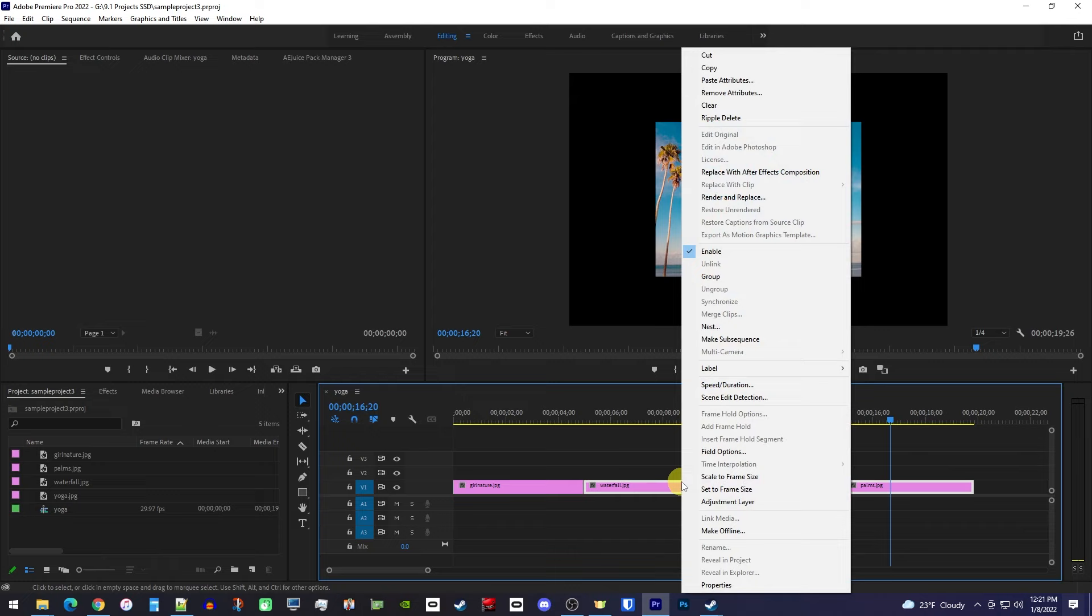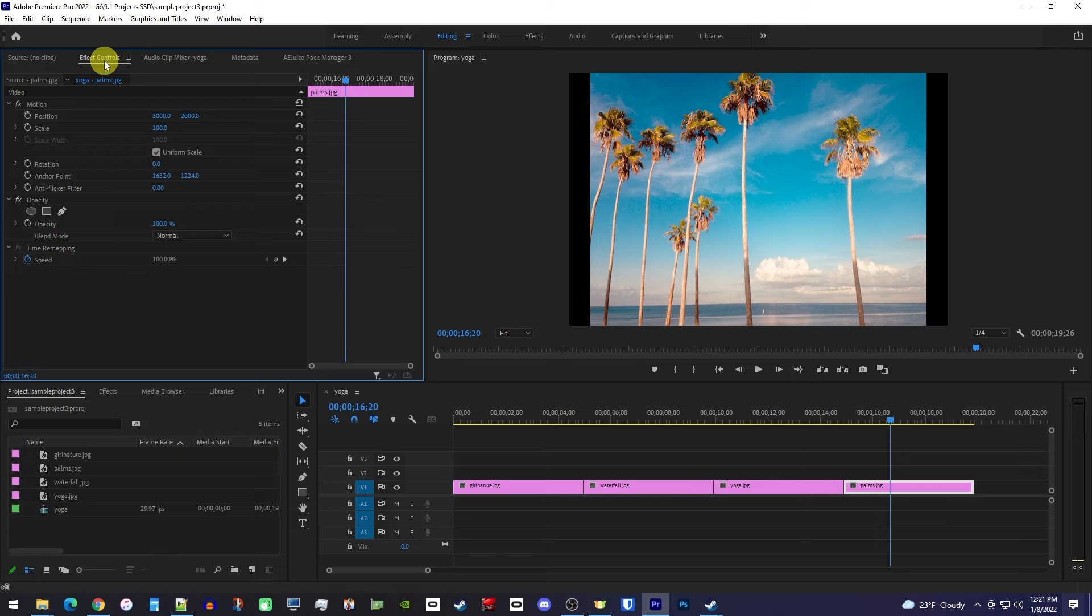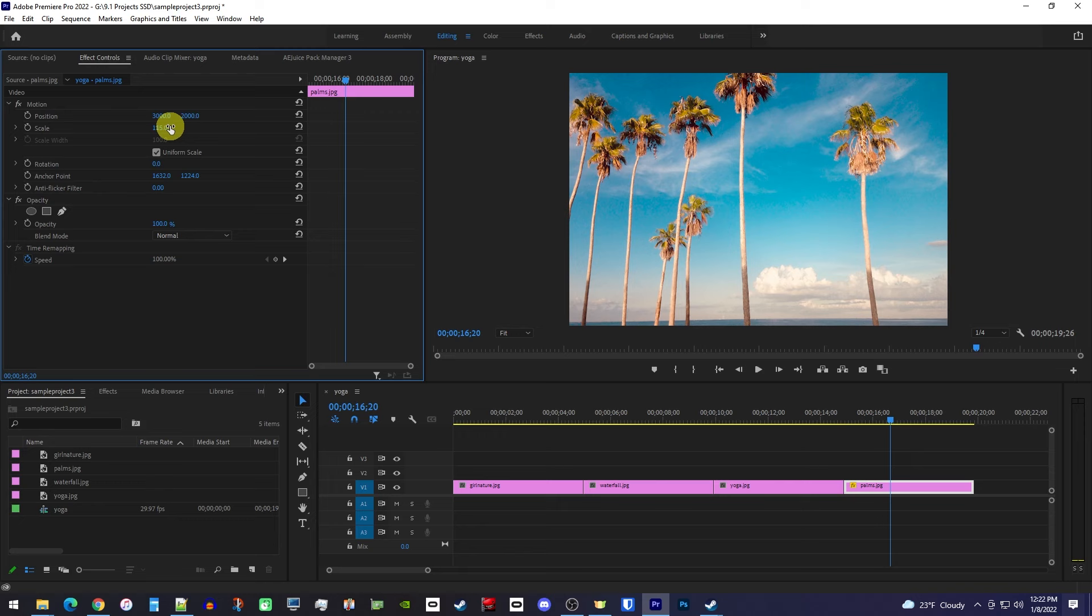This looks better now, but there's still these black bars, so let's click in our timeline's gray area to deselect our clips, and then select the first one you'd like to resize. Go up to effect controls and drag the scale's value to the right to increase your image's size. And we'll do the same thing for our other one.